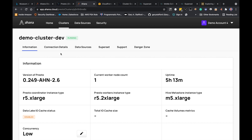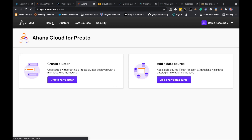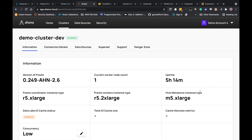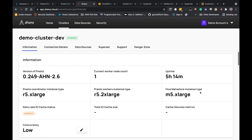Anything that we do in the UI, the end result of that is executed within our own AWS account, which I'll show you in a moment. I've gone ahead and created an Ahana account and set up a single cluster. If we go to clusters, you can see that I have a demo dev cluster. This cluster is running Presto DB within my account. I've created a relatively small cluster for this demonstration — it has a single Presto coordinator running on an r5 extra large instance.